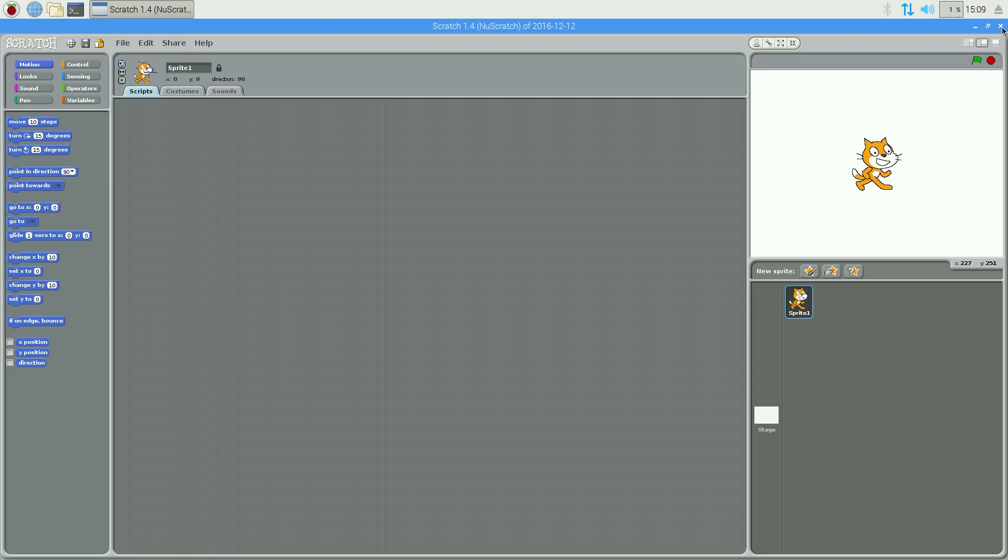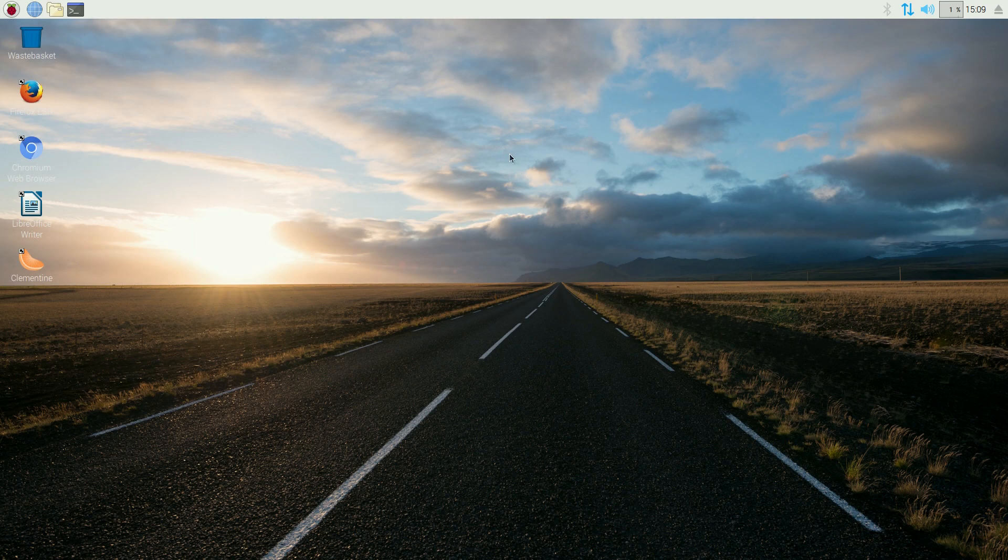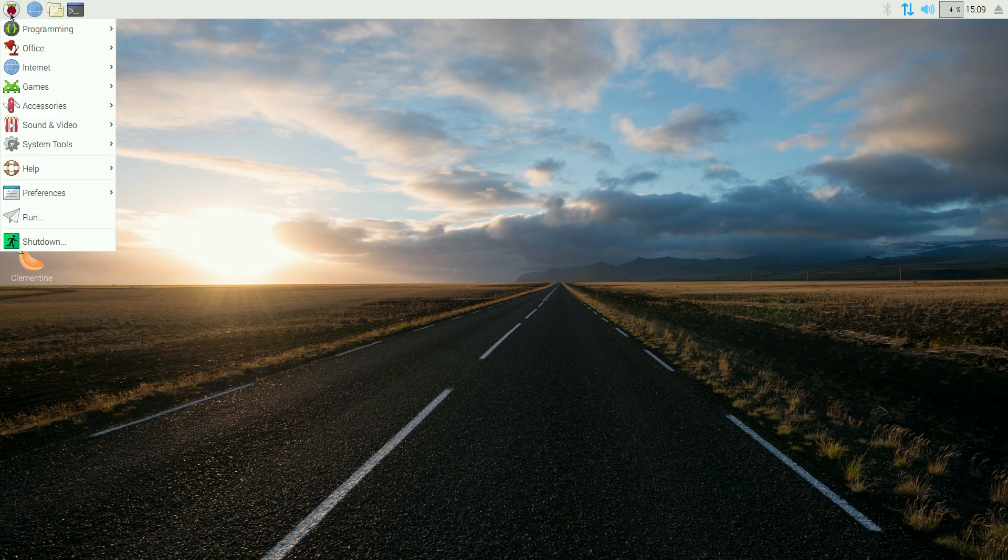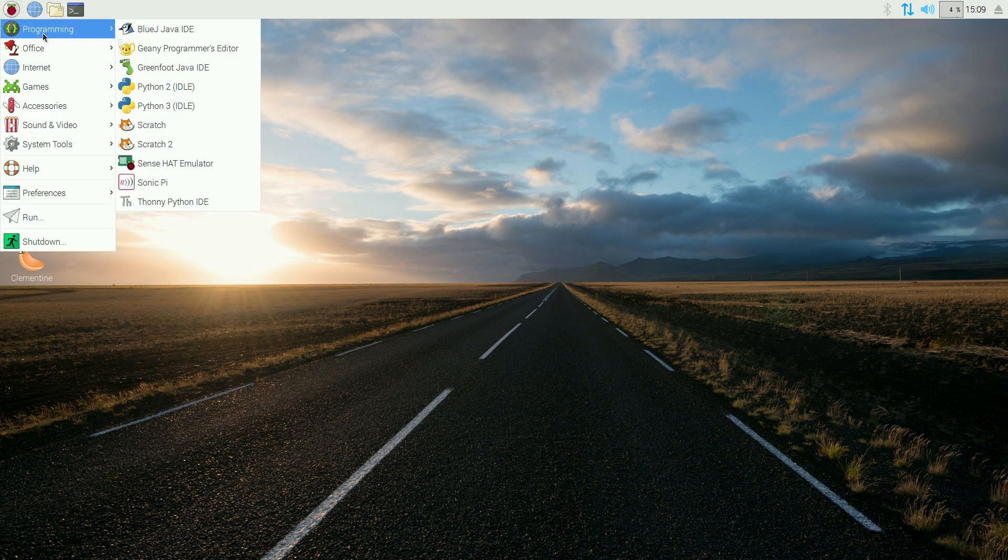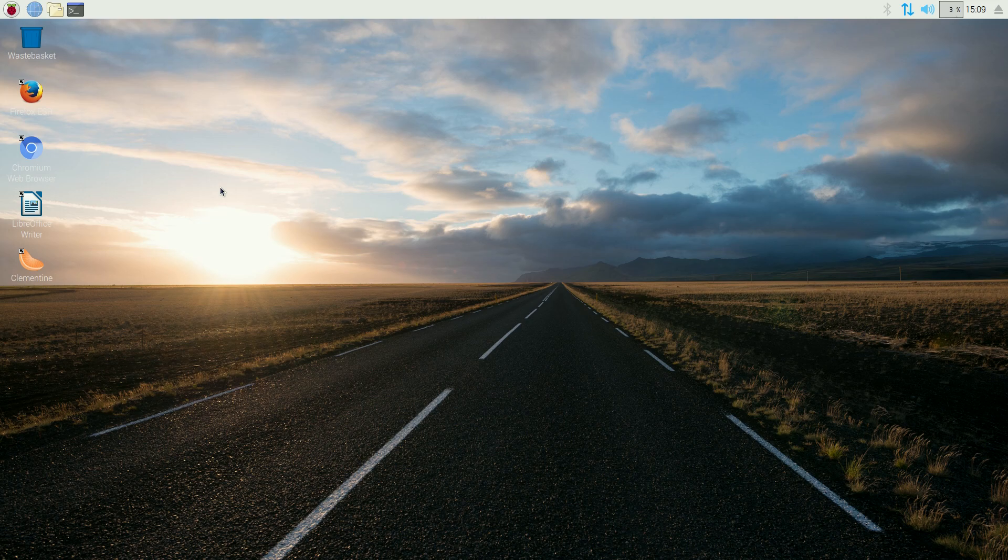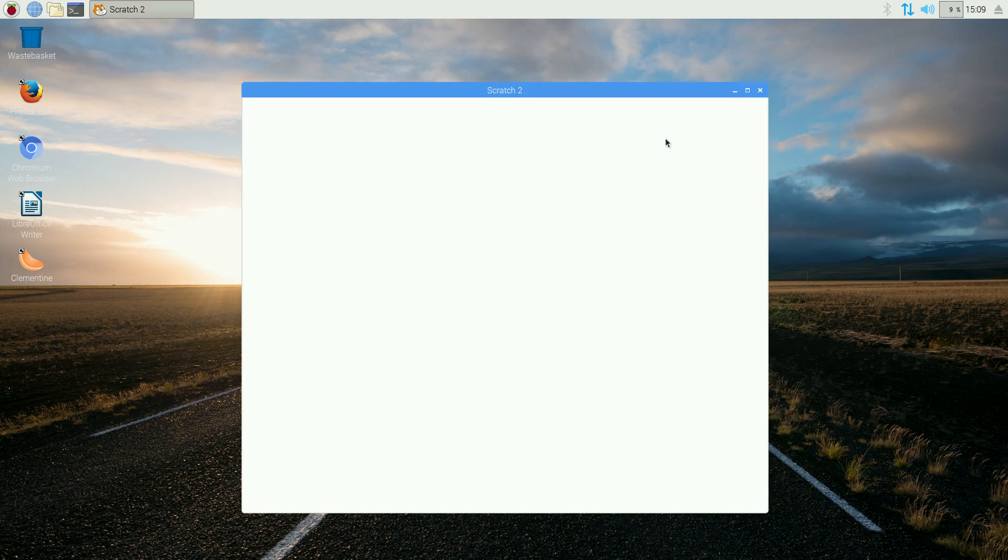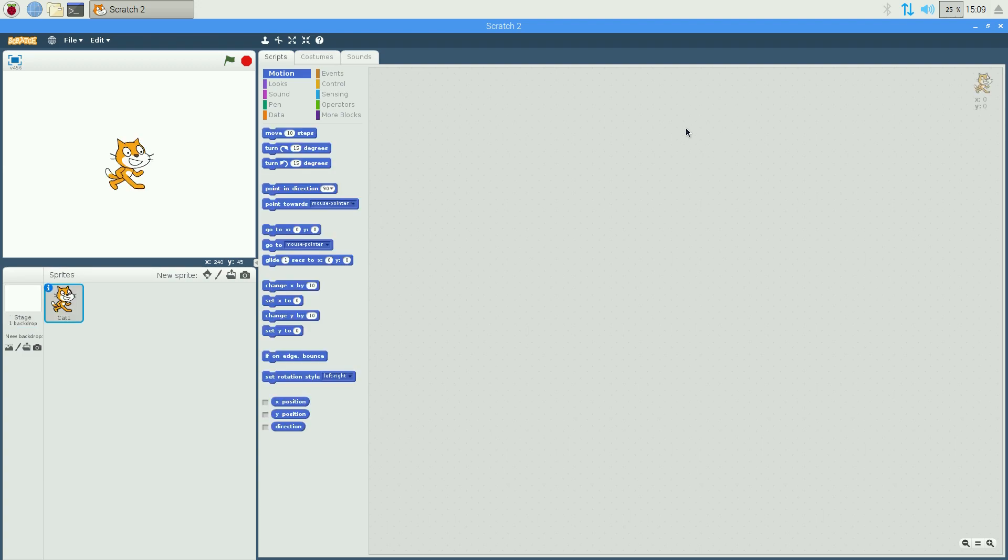But this time, we have got a proper install. So if I go back, program, and Scratch 2. Now, this looks slightly different from the one you normally get, but it's not that much difference really. It's just different colours at the top. And this is what you get. Now, this makes it easier when you want to start using Scratch for newer projects.